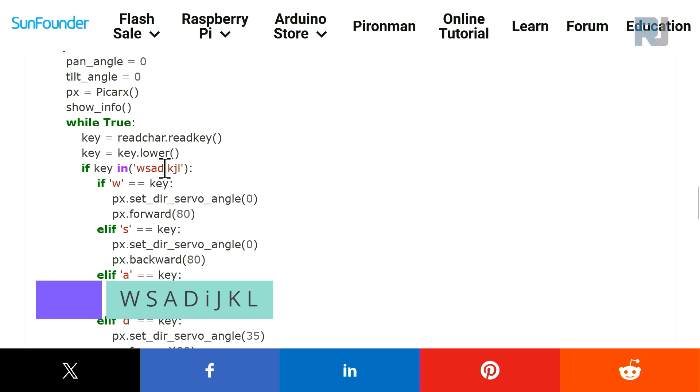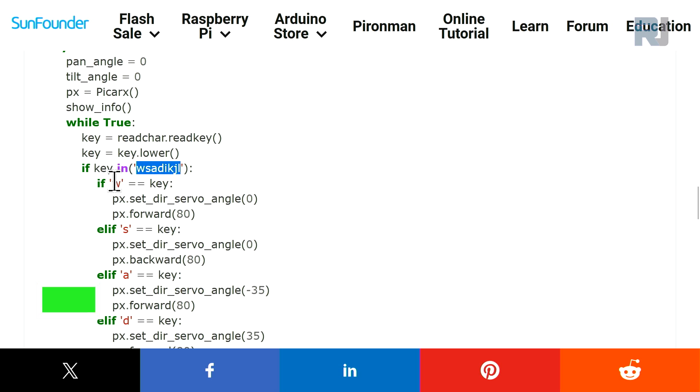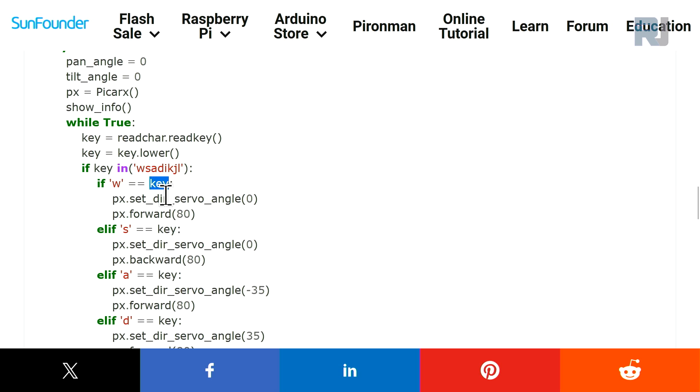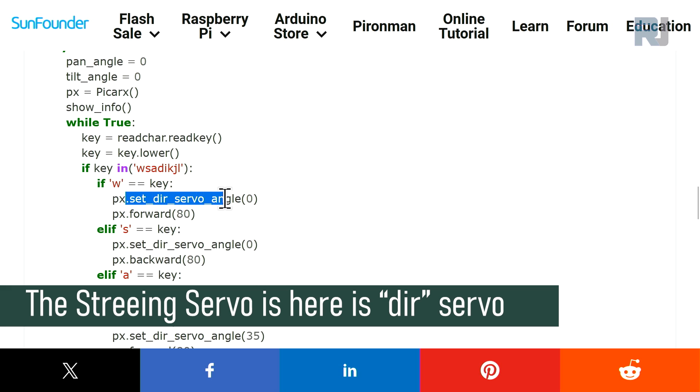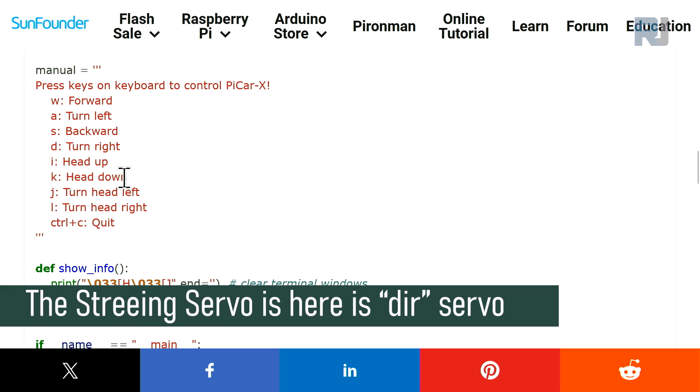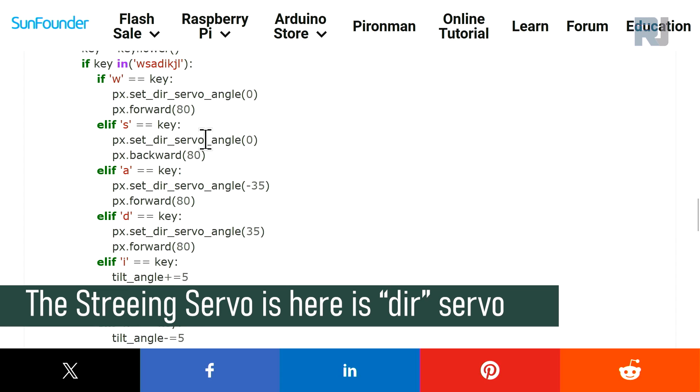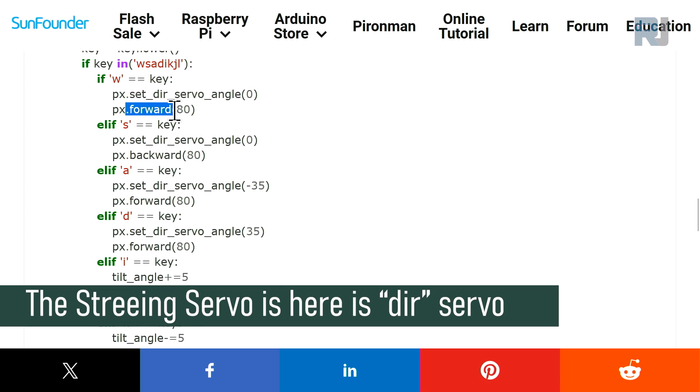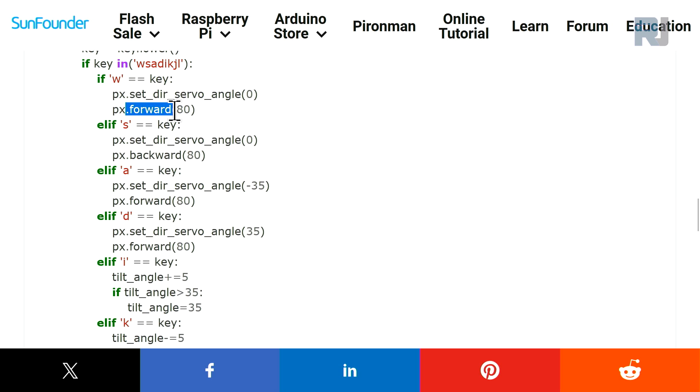W, S, A, D, I, K, J and L. So for each letter we check. This is now we are using, if this W, then we check if W is inside the key, then we say set the servo angle to zero. Why? Because W mean go forward, so we set the servo to zero and then we send the car forward, the forward direction with 80 percent of the speed. And when we press S, again because this goes backwards, backward with 80, we have to have the servo or steering straight.